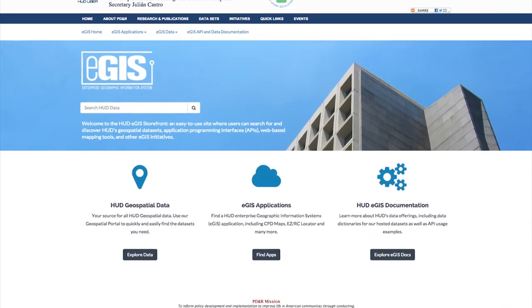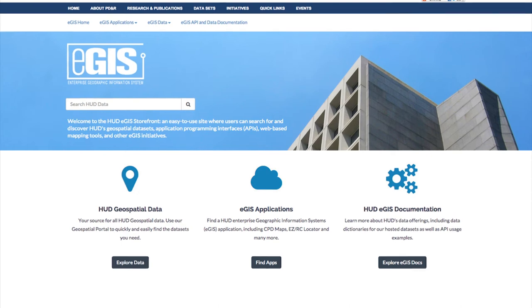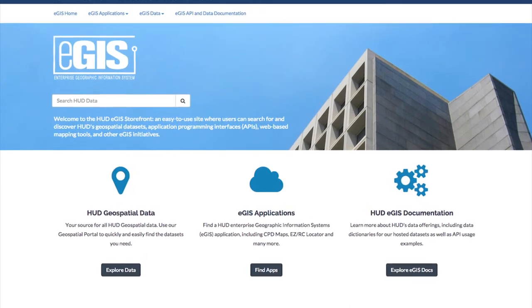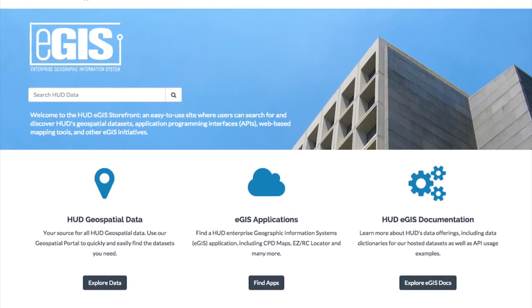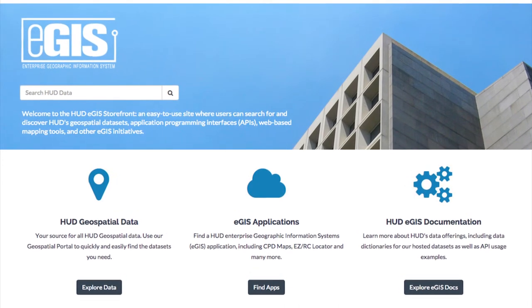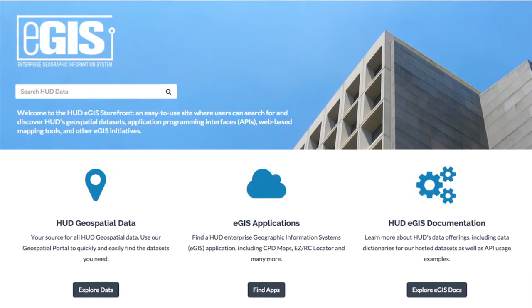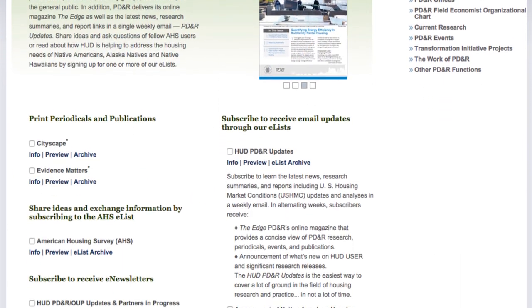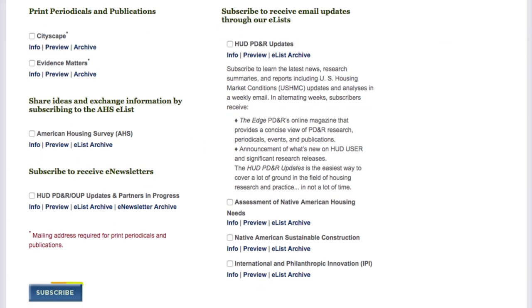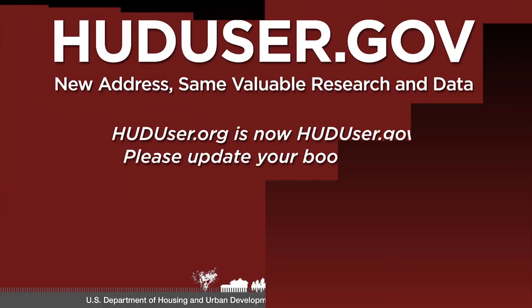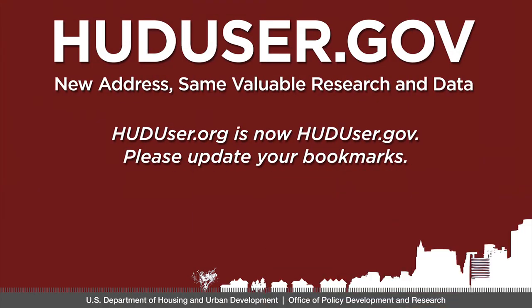The new eGIS storefront provides a one-stop shop for HUD's geospatial data sets, applications programming interfaces, web-based mapping tools, and other eGIS initiatives. And of course, be sure to sign up to receive HUD user updates so you won't miss any of our news, releases, or events. Visit us today at www.huduser.gov.